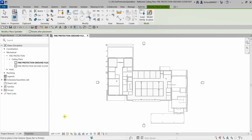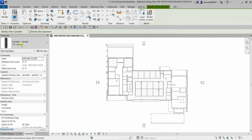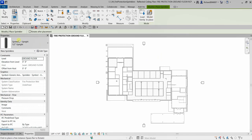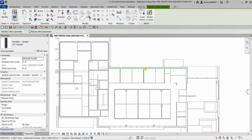By default, the selected sprinkler is Sprinkler Upright, one-half inch upright. This is a non-hosted family — you only have the options to load family and model in place. To place this family you need to specify the height. For the level, we're not going to change that since we are on the ground floor, but you need to specify the sprinkler height, otherwise when you pick, you will not be able to see your sprinkler because it is at zero elevation.